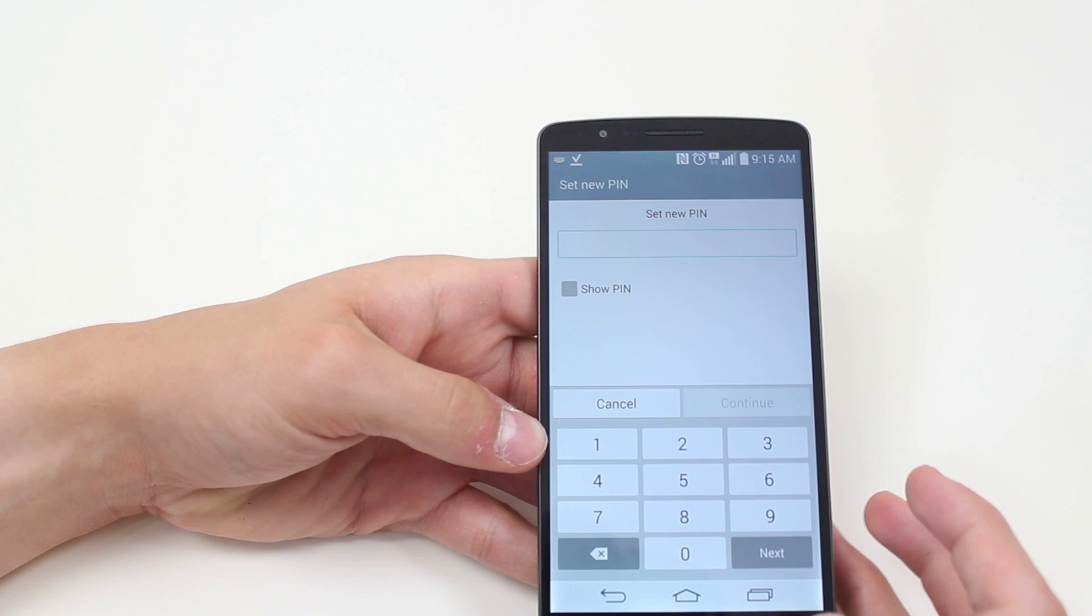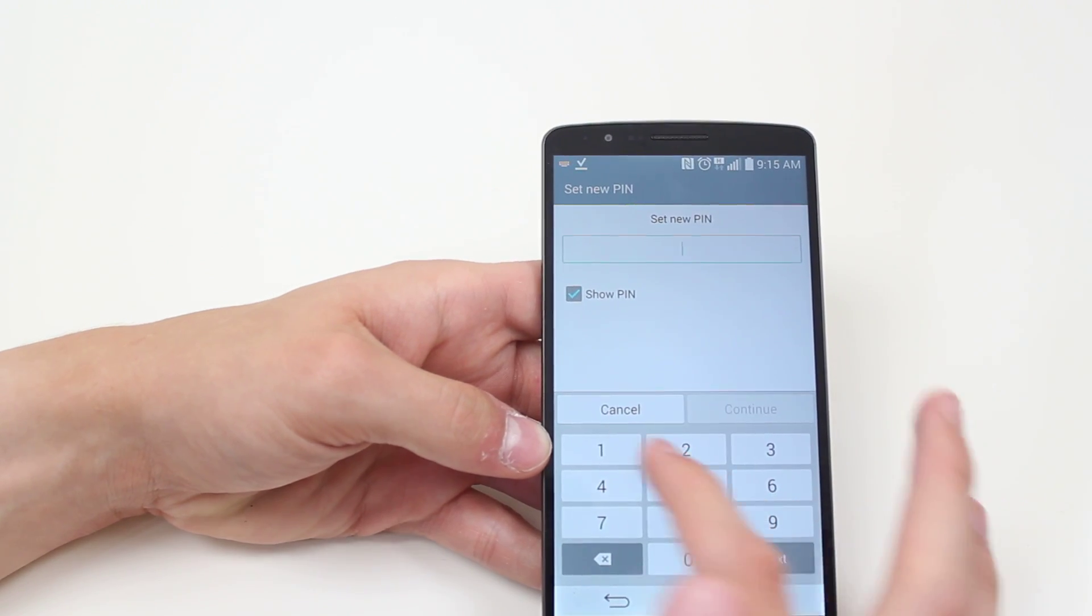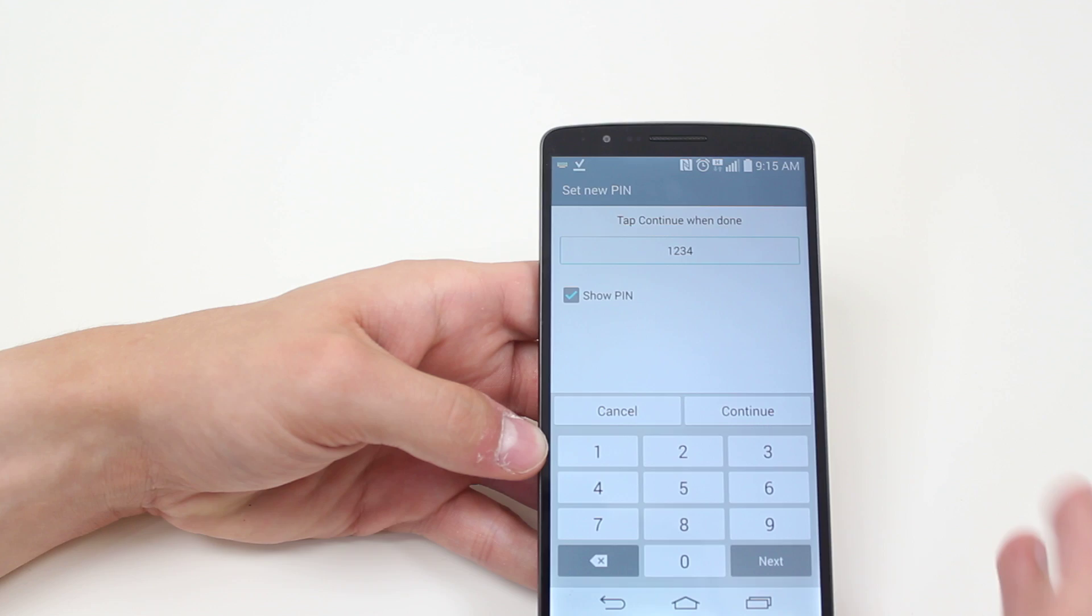Now it's asking me to type in the pin, so I'm going to go ahead and show the pin. I'm just going to go one, two, three, four for now.